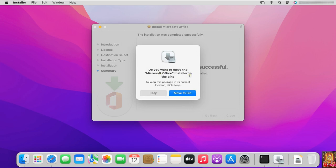If you want to keep the setup file of office 2021, click on keep. If you do not want to keep it, then click on move to bin. In my case I am keeping the installer.